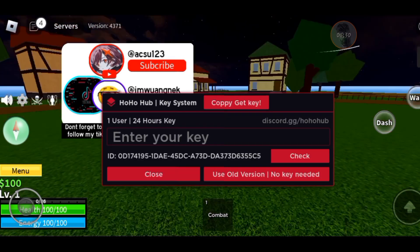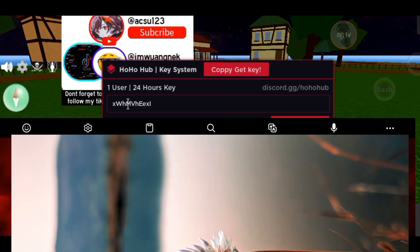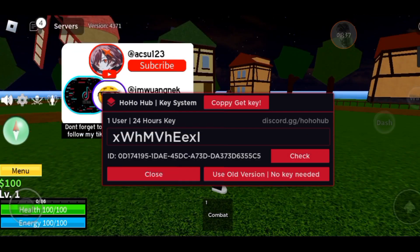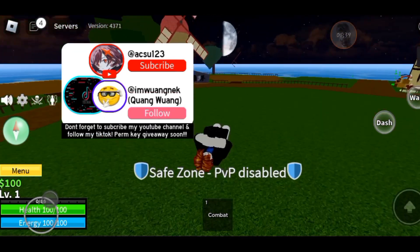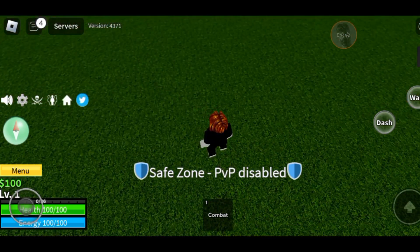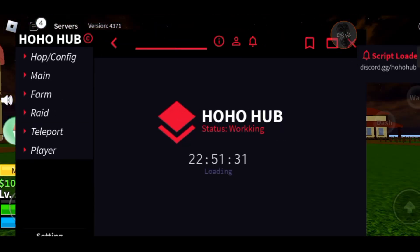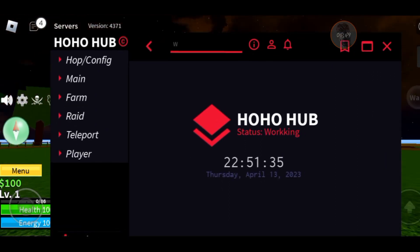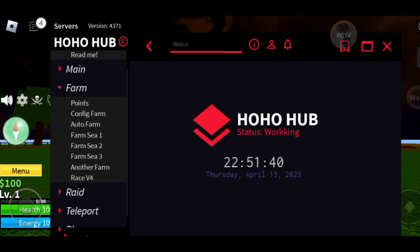After waiting a couple of seconds, the hub should pop up again. Now paste in the key you just got from these checkpoints and click Check. That's it - you're done! You've got the HuhHub script, which is one of the best scripts for Blox Fruits.